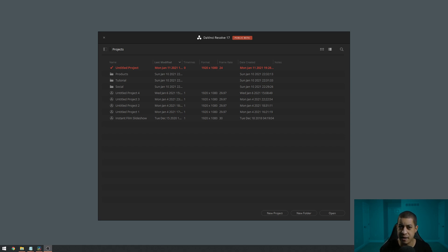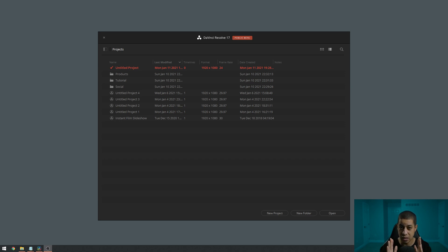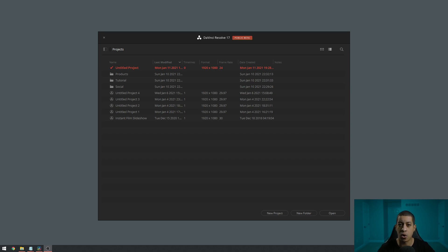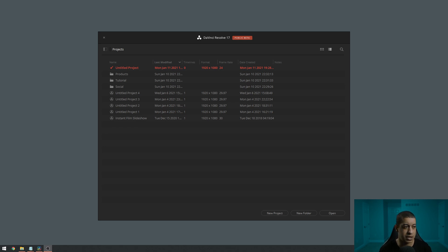So a project database is a little bit different than a project file because a project file is going to be one particular instance of that project. But the project database can store a lot of other parameters and tie them all together - all of the different projects and different project folders.